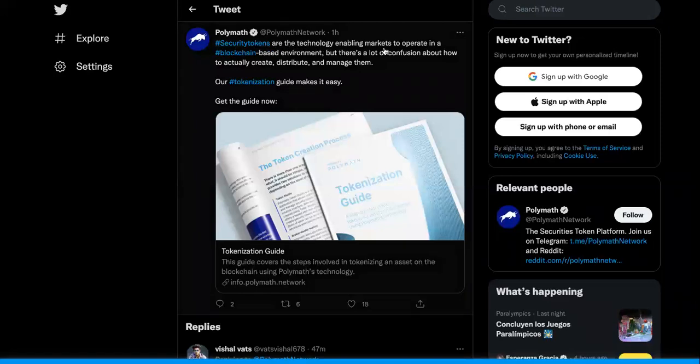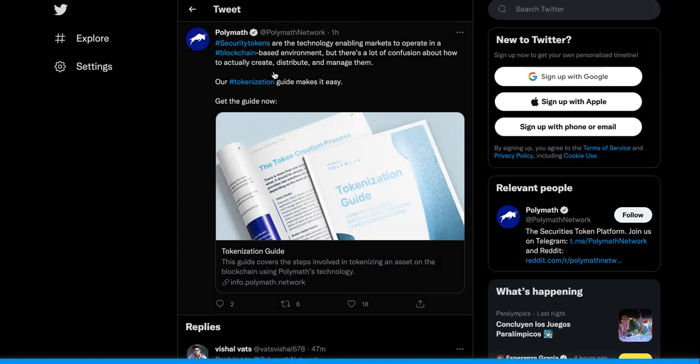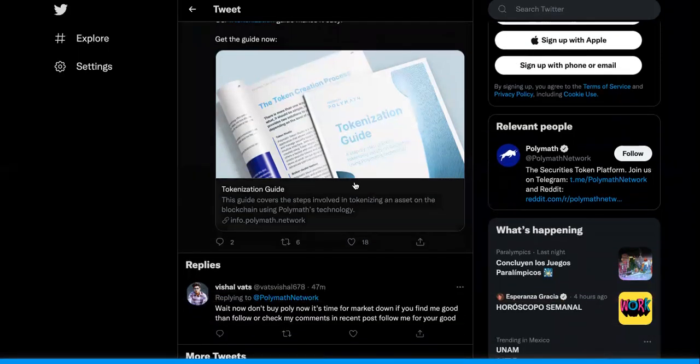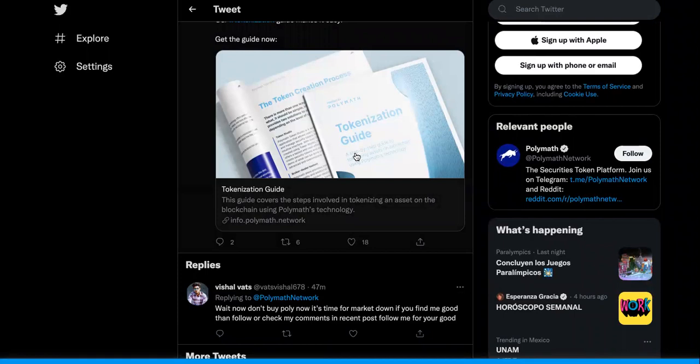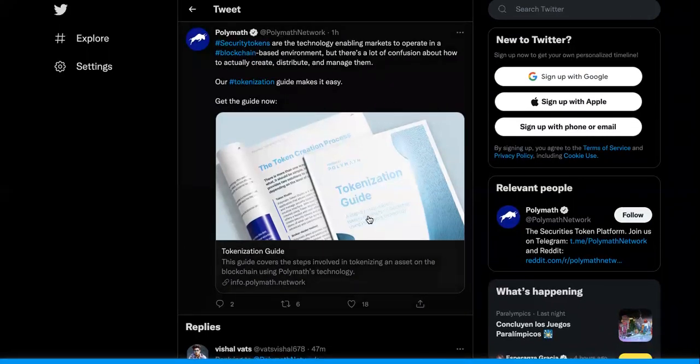This is Twitter for Polymath right here. It says security tokens are the technology enabling markets to operate in a blockchain-based environment, but there is a lot of confusion about how to actually create, distribute, and manage them. Our tokenization guide makes it easy. Get the guide now. I strongly suggest that you get the guide.